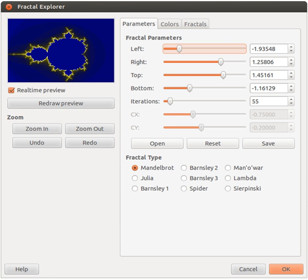Partition the image domain into range blocks R of size s × s. For each R, search the image to find a block D of size 2s × 2s that is very similar to R.